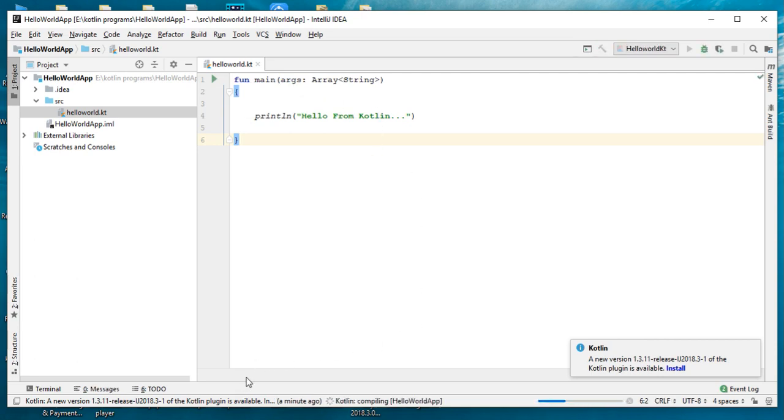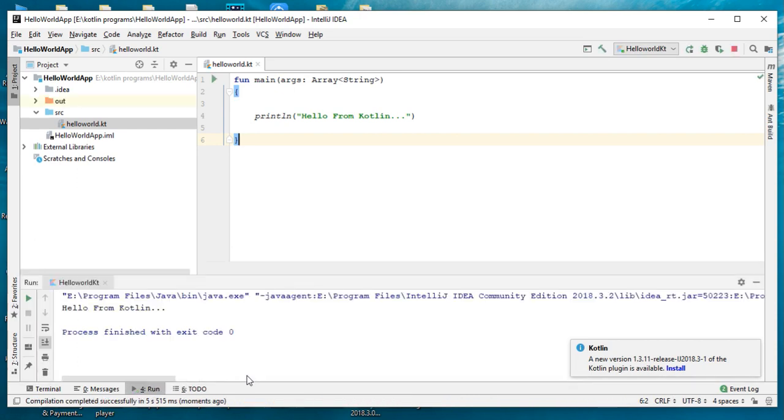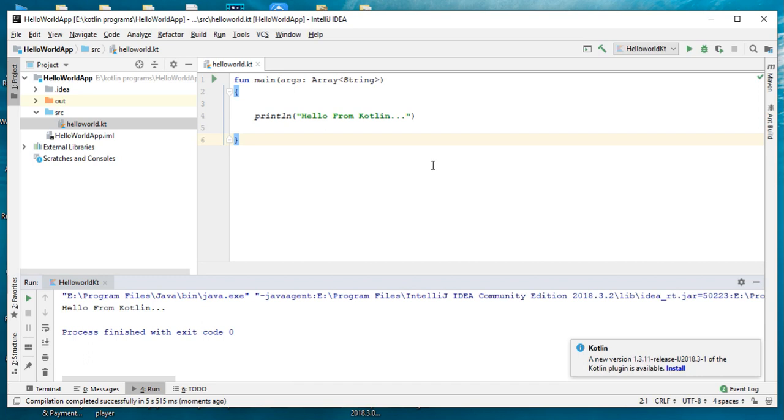Now the program is compiling and now it is running. The project output is available on the console. Here is the output: Hello from Kotlin. So this is how we create a Kotlin project in IntelliJ IDE and this is how we run a Kotlin file from IntelliJ IDE.